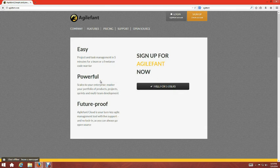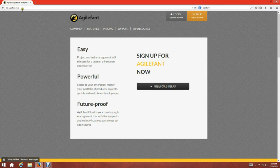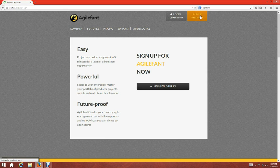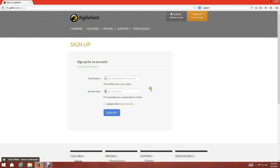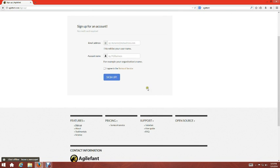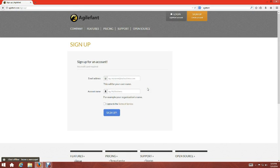Hello everyone. Today I'm going to give a demonstration about AgileFan — what it is and how it works. To start with, we need to go to AgileFan.com. Over here, as you can see, it's free for five users. You can just click Sign Up and create an account by entering your email address.